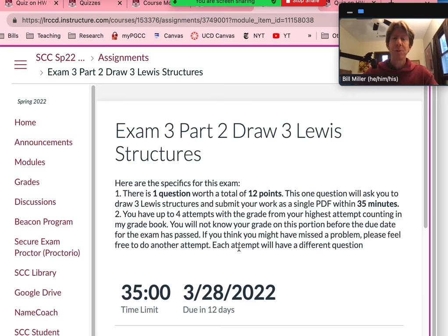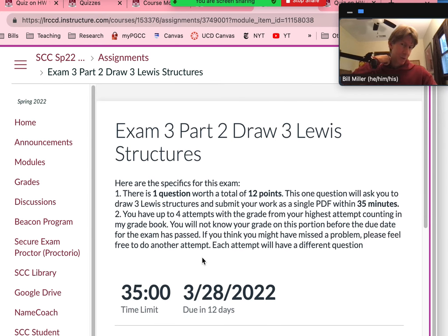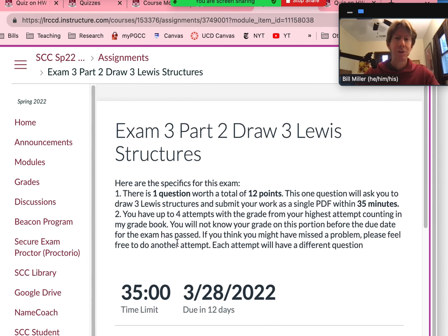Lewis structures are not the easiest thing in the world and they're relatively new. However, if you're prepared for the exam and you've done the work from week 11, I feel confident that you will be able to do it. I have to set this time limit because if I set it any longer, there are sites that will give you answers. So please do not do that. This is a new exam, and I will be able to match questions with attempts and work submitted, so that's further reason to just do your own work.